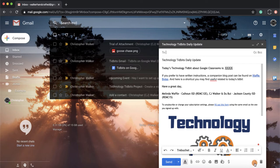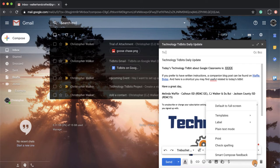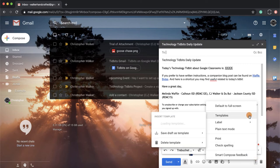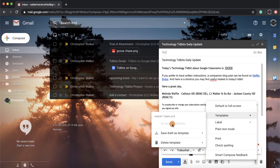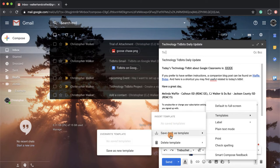Then I'm going to scroll up until I get to Templates. And from here, because I have no saved templates right now, I'm actually going to save this draft as a template. So I'm going to click that, and that's opened up this screen for me, and I'm going to save as new template.